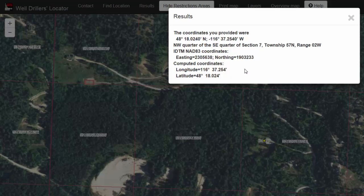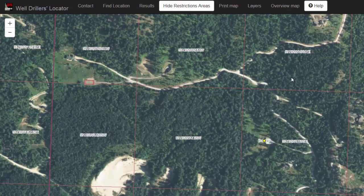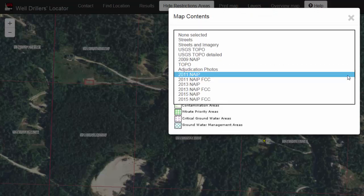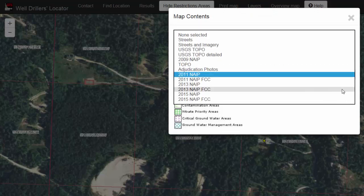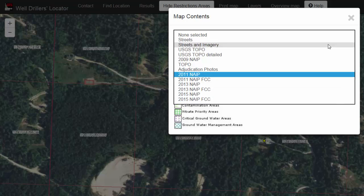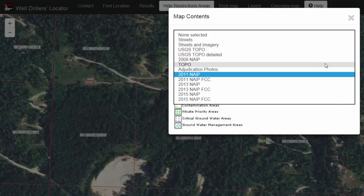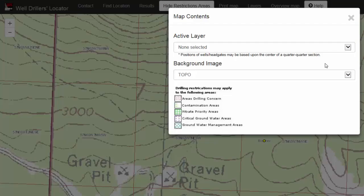There are some other features of this map I would like to show you. First, you can change the background. Click on Layers and you can see that this map is displaying an aerial image from 2011. You can change this to aerial imagery from different years, or you can change it to a streets map, a topo map, whatever you would like.